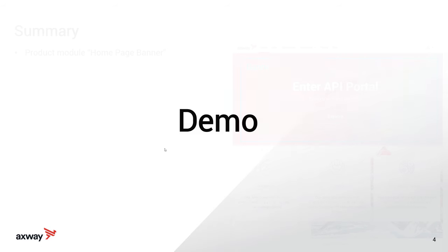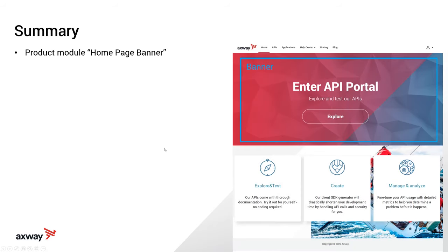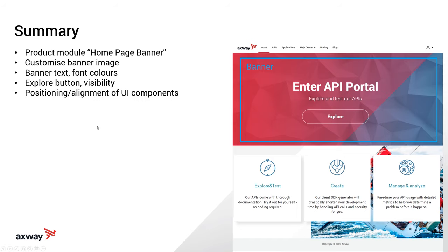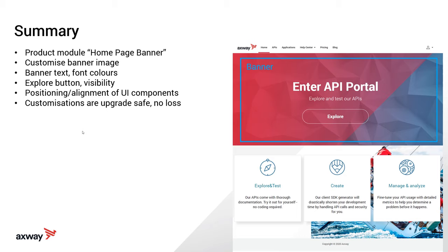Now, if we were to recap, we looked at the product module homepage banner, how we customize the banner image, the banner text, the font colors, the explore button, and the visibility, the positioning and the alignment of the UI components within the banner. As I mentioned earlier, customizations are upgrade safe because they're done via modules. So there's no loss of customizations as you upgrade and the modules are responsive. So they play better on smaller screens and smaller form factors.